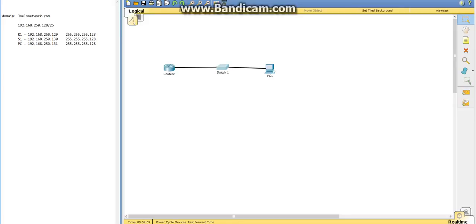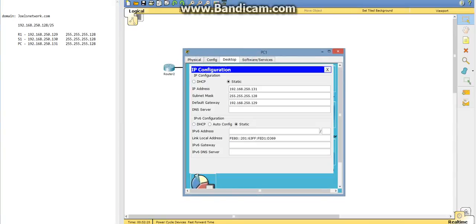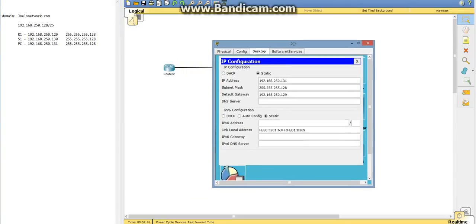I'm not 100% sure why the green dots here aren't showing to show the connectivity between these. I have no idea why that is. Anyways, we're going to start by looking at PC1 here. We're going to look at the IP configuration.